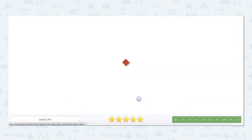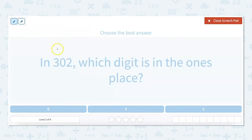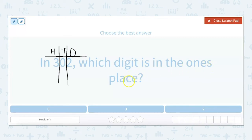Let's try one harder one — now we're getting into hundreds. In 302, which digit is in the ones place? Let's do our little table. Since this number is 302, the three is in the hundreds spot, zero is in the tens, and two is in the ones spot. So in 302, the digit in the ones place is two, because there are two ones.